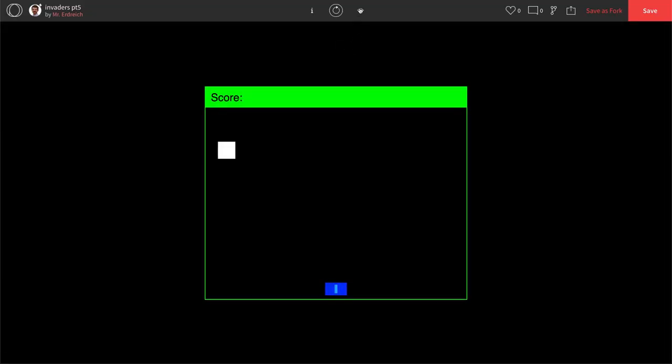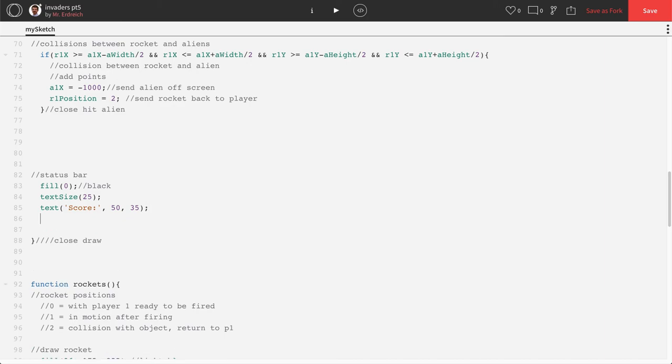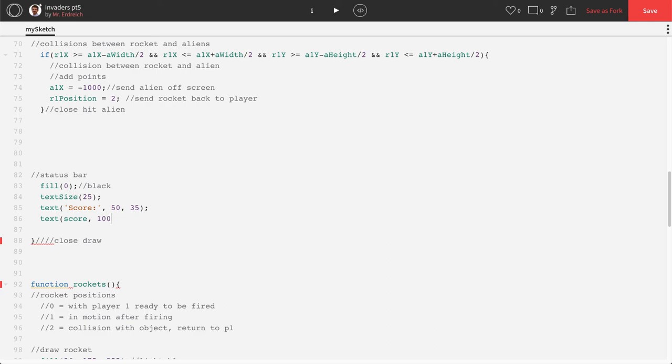Great. So now I actually want to print the score next to it, which is a number that's the score variable. It's not a word that says score, it's the actual variable itself. So we just say score without quotations and that will print the value of the score variable even as it increases.